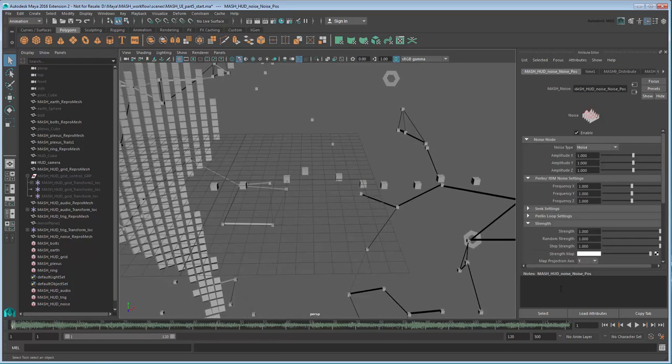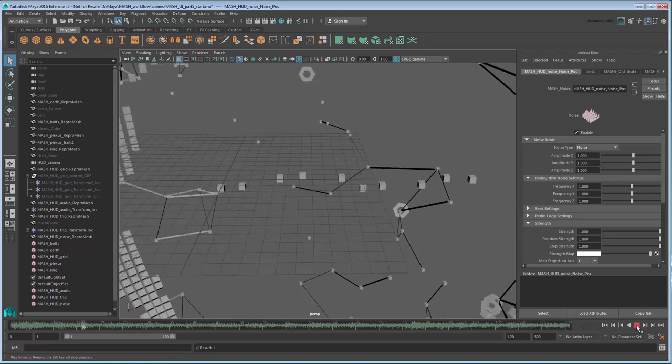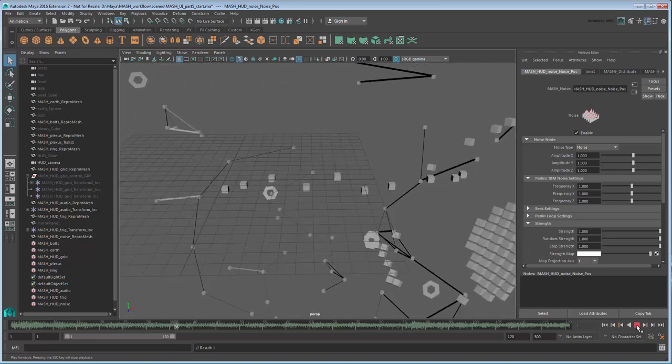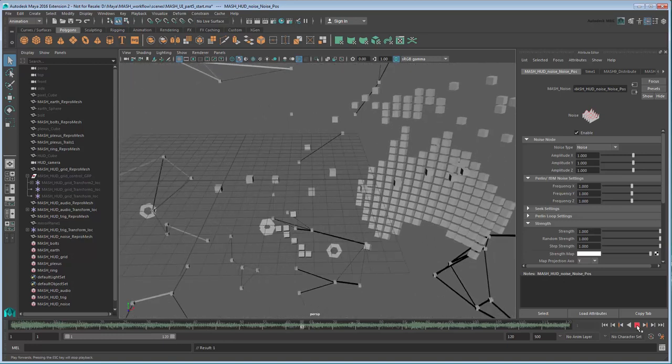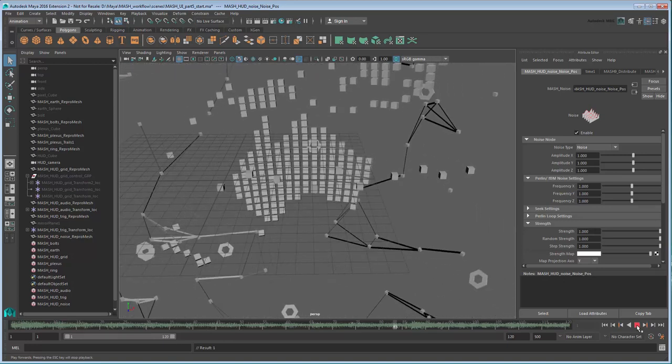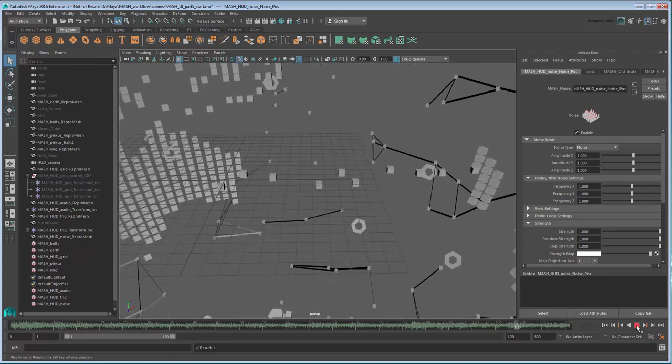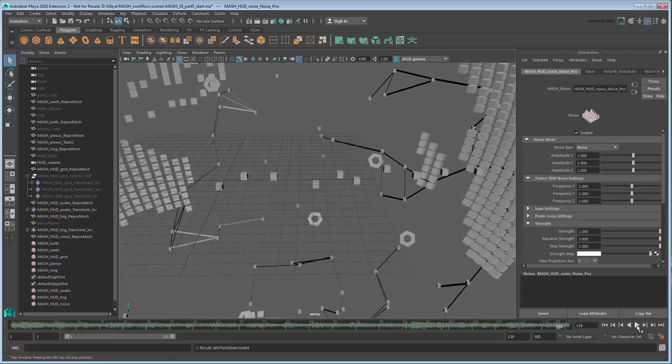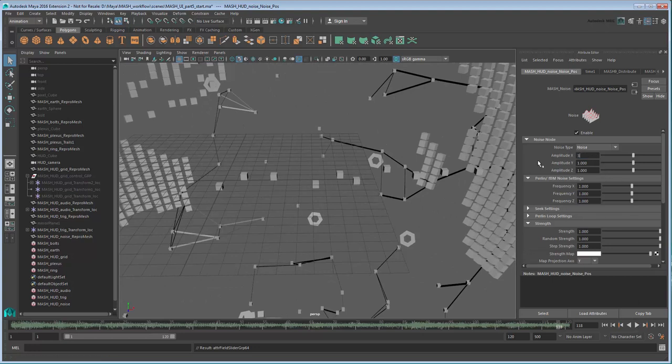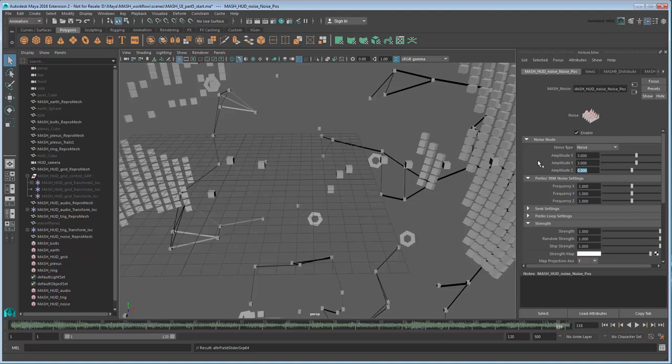If you play the scene, you'll notice they're already moving a little bit, but we'll need to customize this movement from the Noise Pause tab. Set Amplitude XYZ to 3, 3, 0. This limits the cubes to moving 3 units in only X and Y.